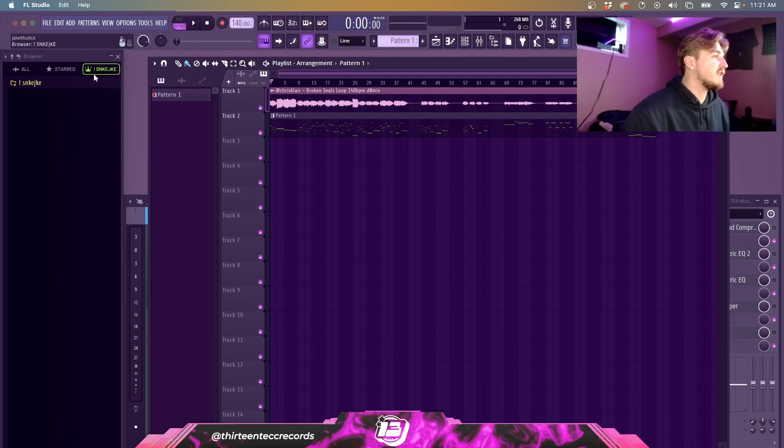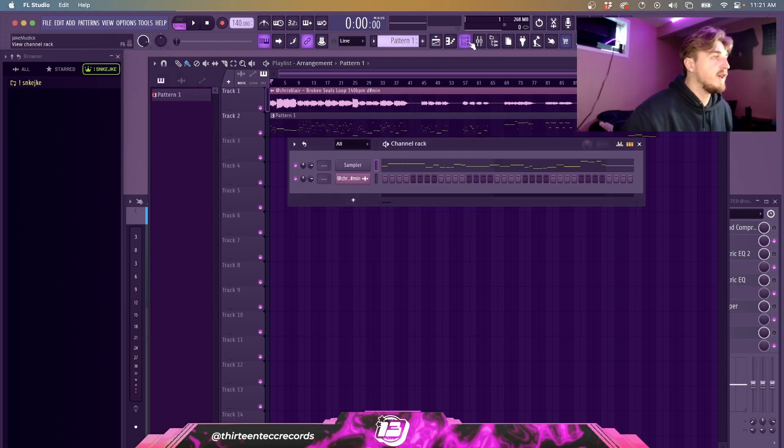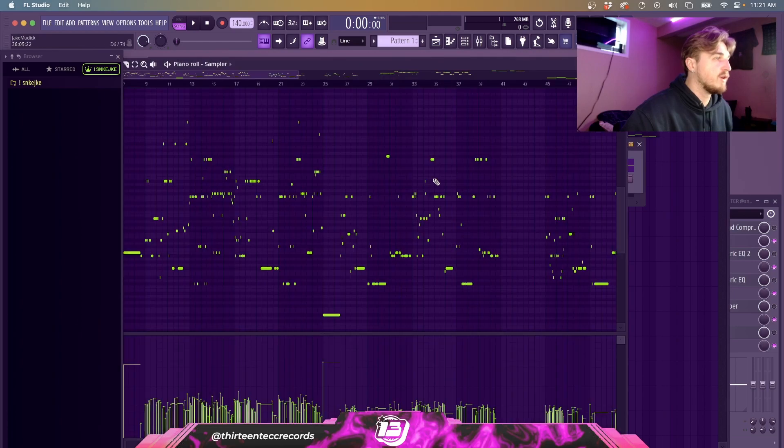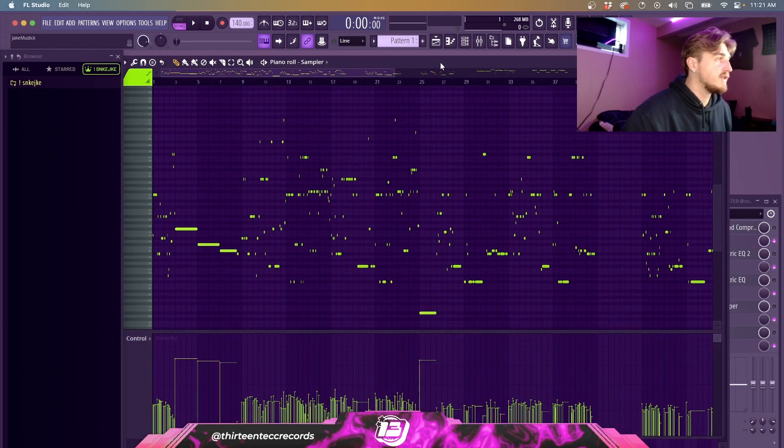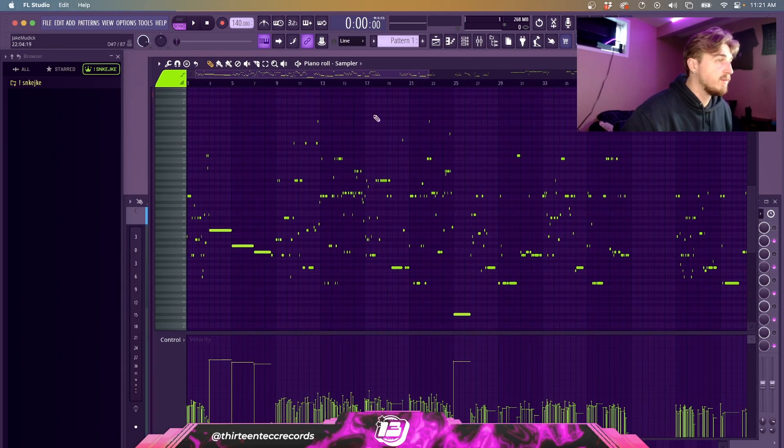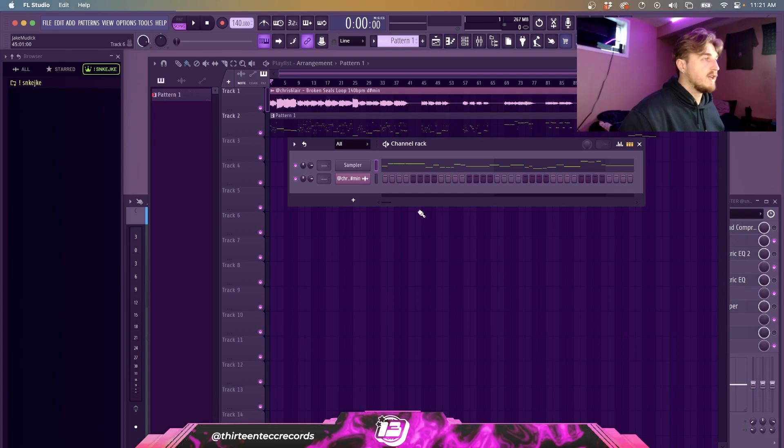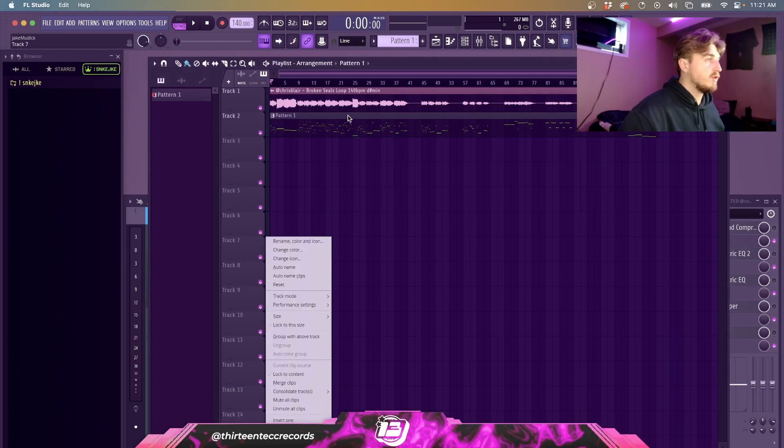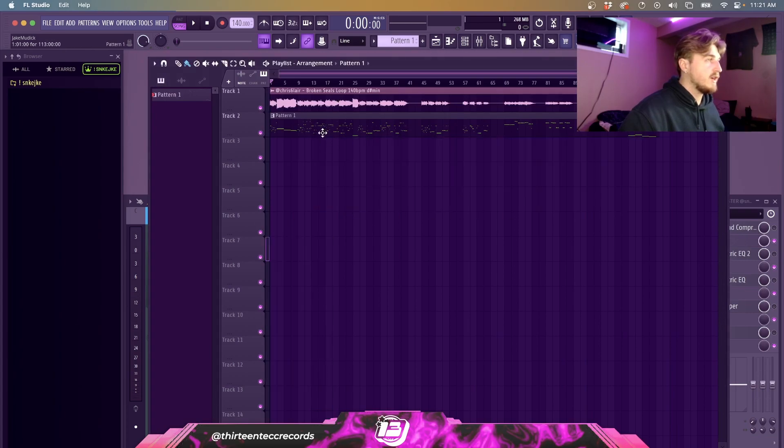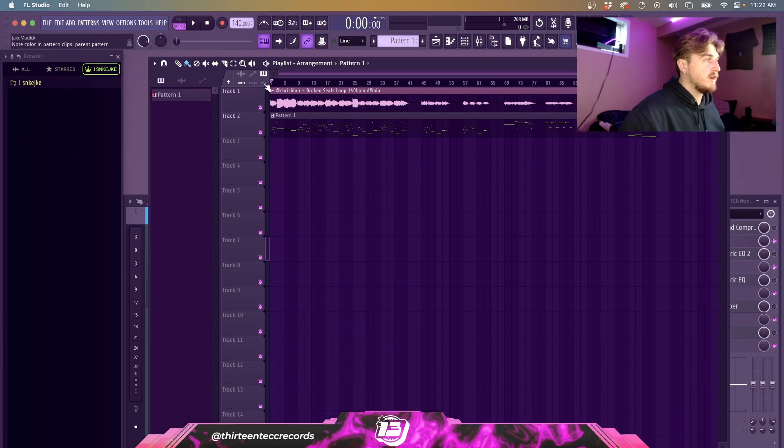And then yeah, for my note colors it's the exact same code I believe. To get the note colors here as well, all you have to do is click on this piano and then you can change it. You can change it to Pattern, Channel, or Note, and then it'll show the note colors there.